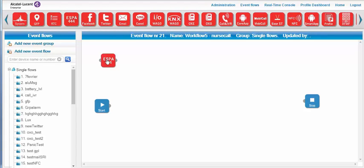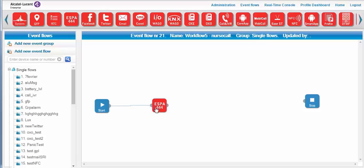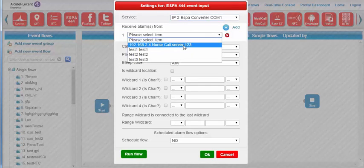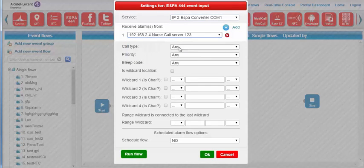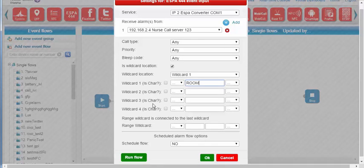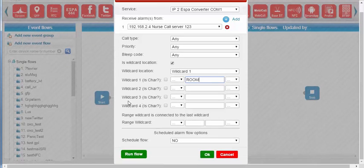I connect it to the Start icon by stretching the link with the mouse. By double-clicking the icon I can enter the settings — I select the nurse call ESPA interface and add the word 'room', which will allow triggering the alarm. This message will be reused in the notification display. The Run Flow button is also very useful to test the notification scenario without having to really trigger the alarm.